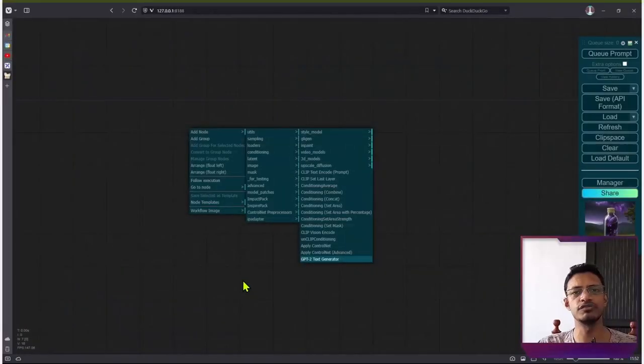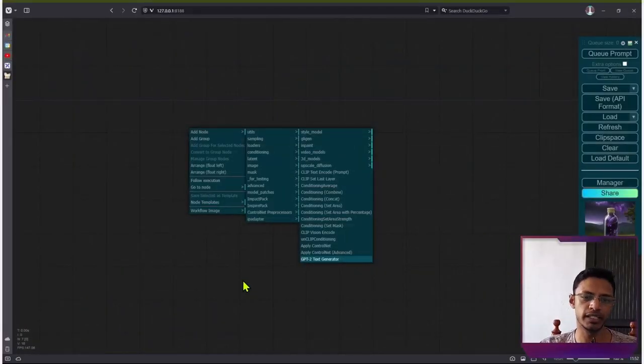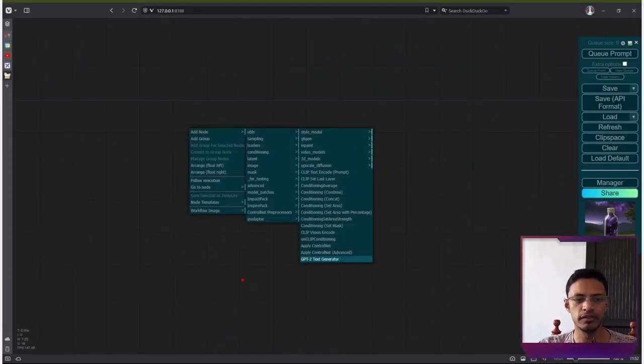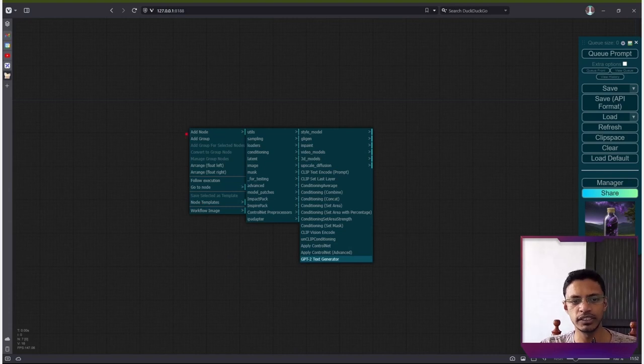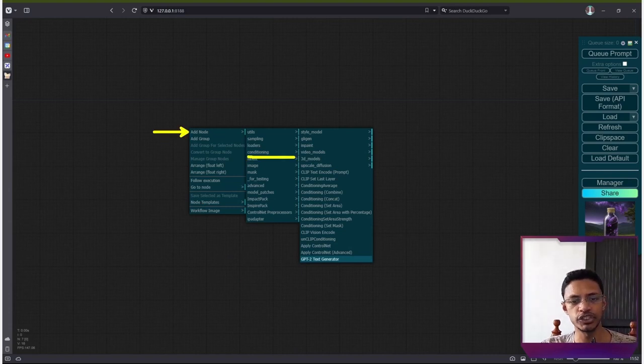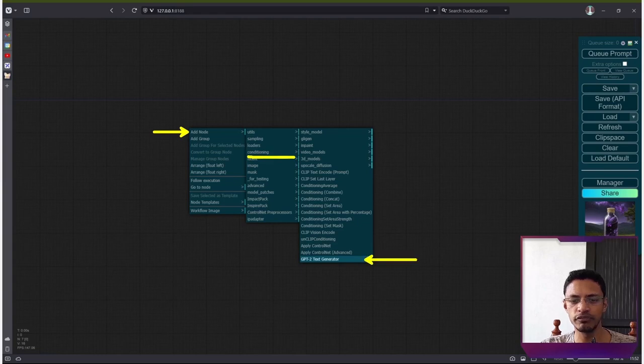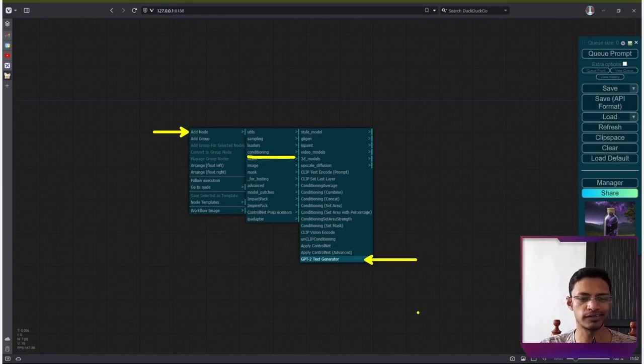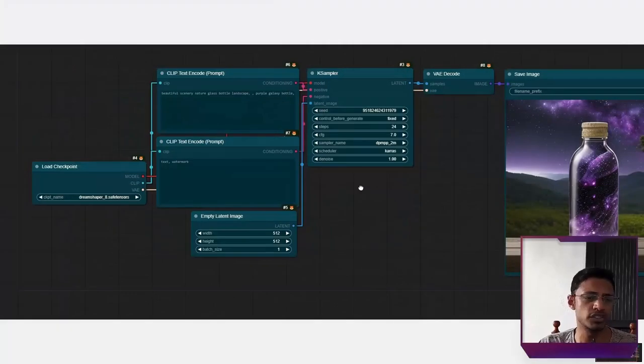Now, for those of you who would like to right click and select it from the menu, then you will need to go into right click, click on add node conditioning, and you will find the text to text generator in the conditioning section.